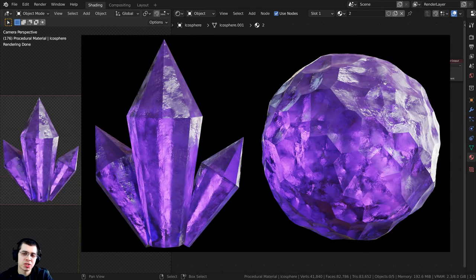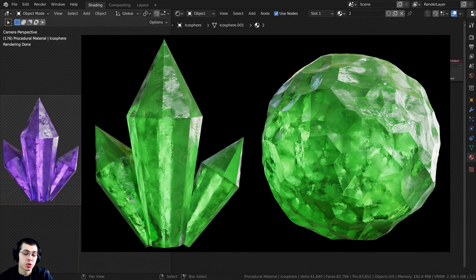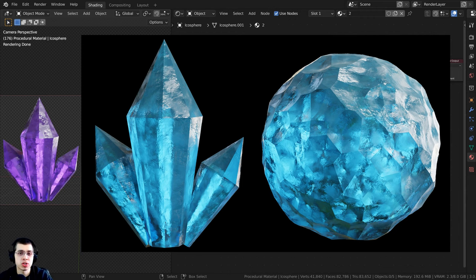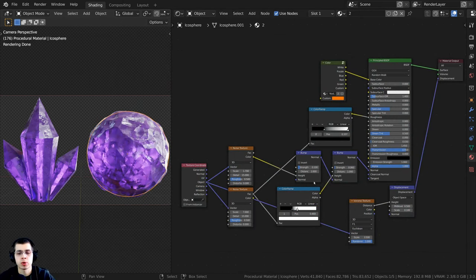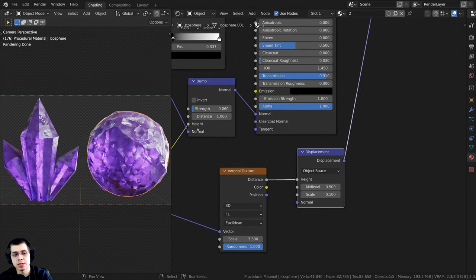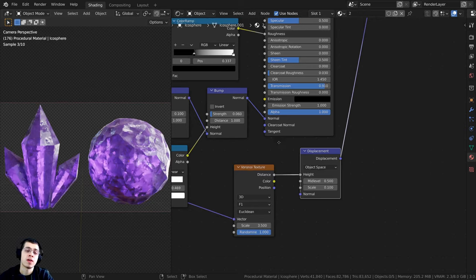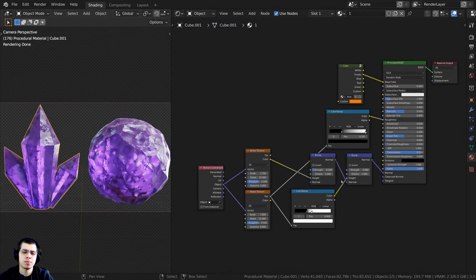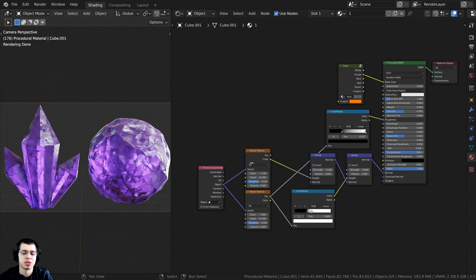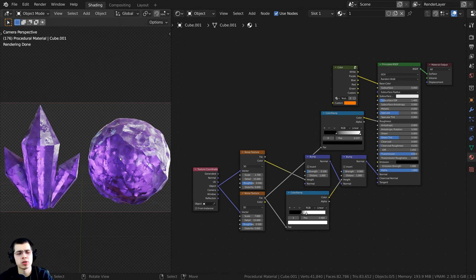Hello everyone and welcome to another procedural material tutorial. In this one I'm going to show you how to create this procedural crystal material in Blender. We're going to be creating two different versions: one with displacement so that it actually displaces the mesh and has a very cool texture, and one that is exactly the same but without the displacement.